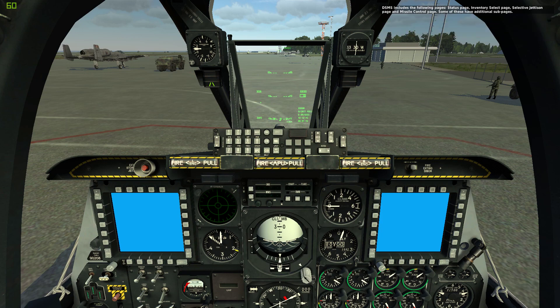DSMS includes the following pages: the status page, inventory select page, selective jettison page, and missile control page. Some of these have additional subpages.